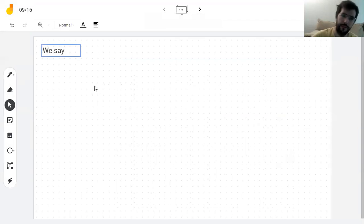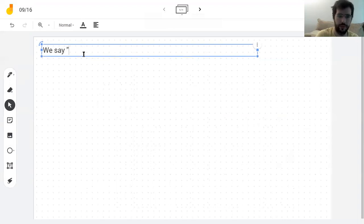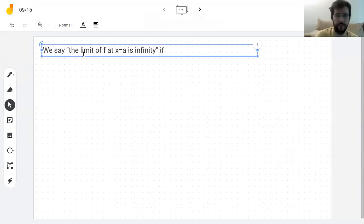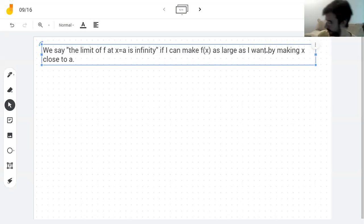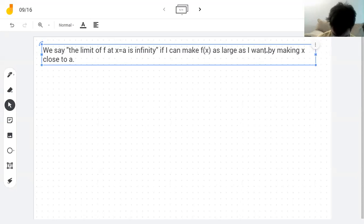We say the limit of f at x equals k is infinity if I can make f(x) as large as I want by making x close to a. Normally we write this as: the limit as x approaches a equals infinity.